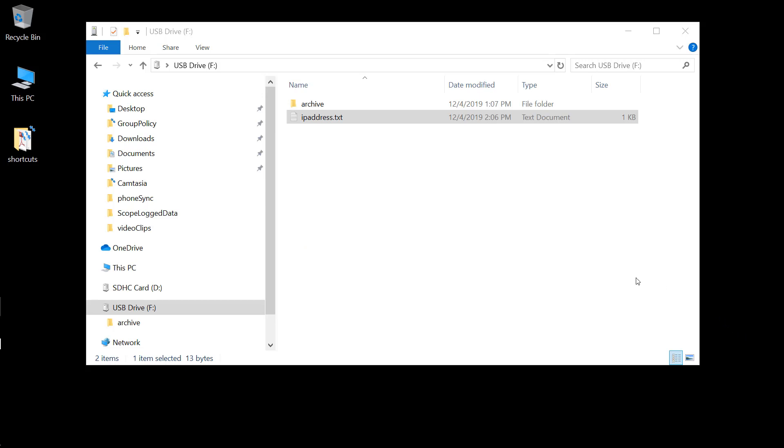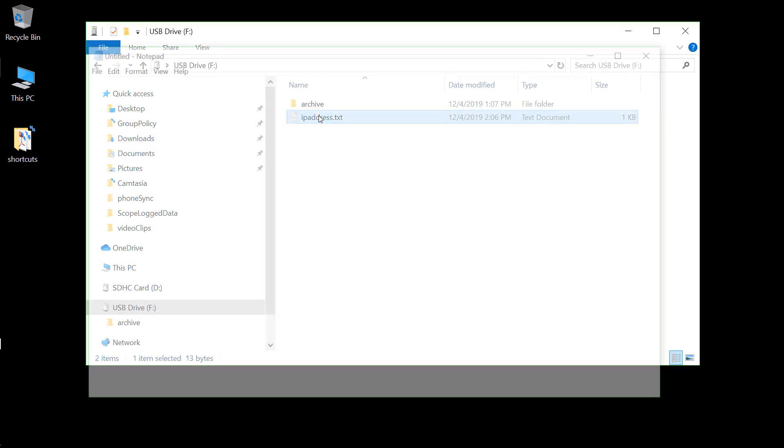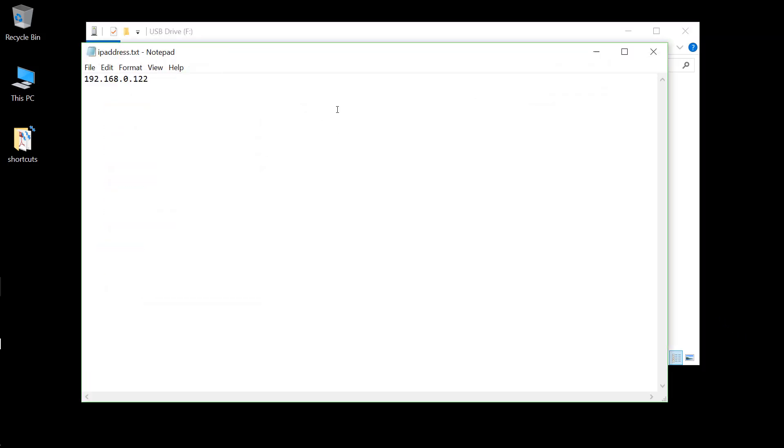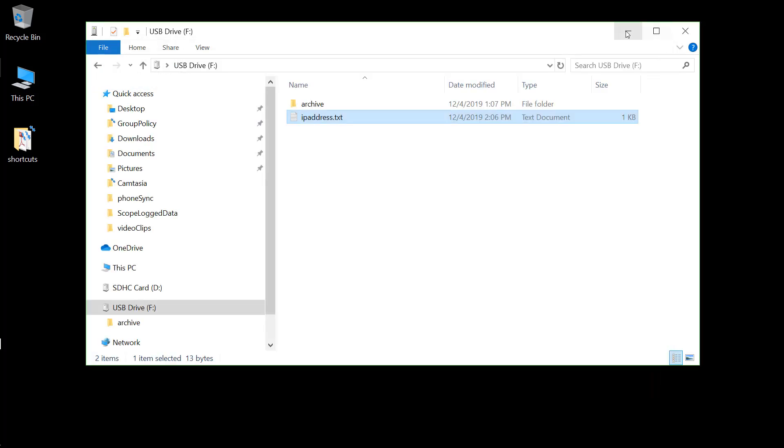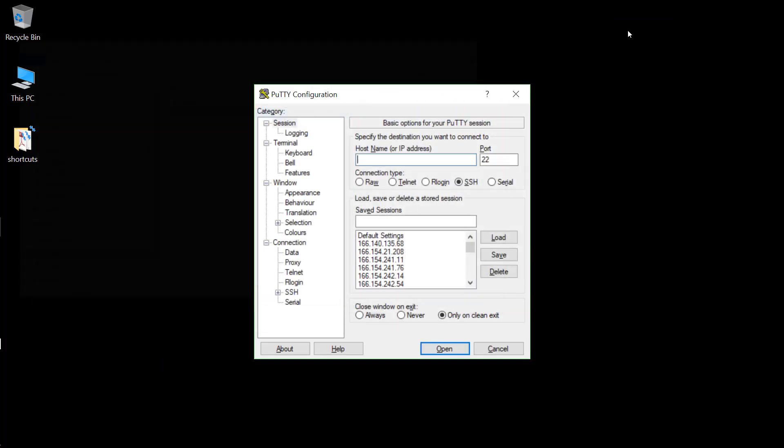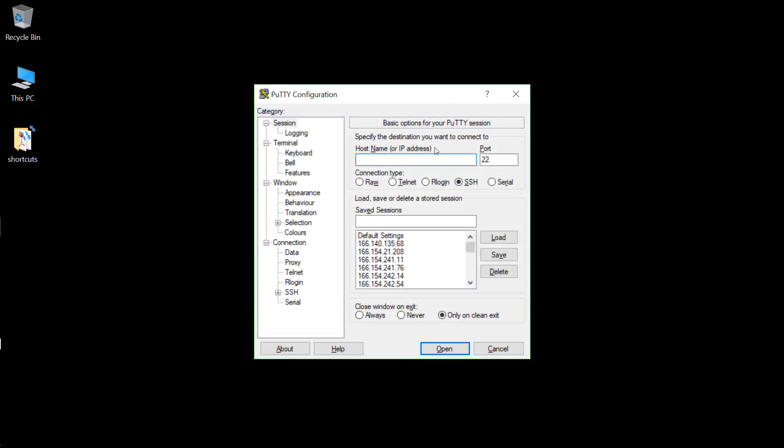At this point, I'll be able to check the IP address dot txt file. And sure enough, we know now what the IP address is, and we'll be able to establish our PuTTY session.